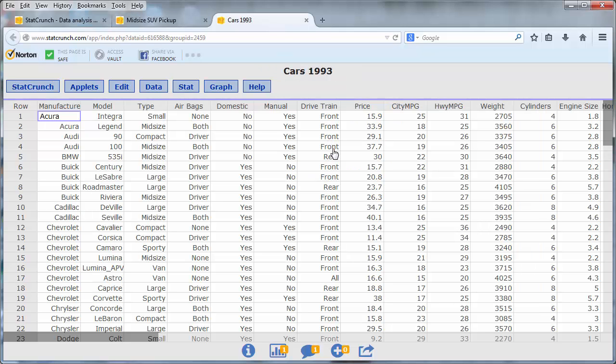In our second example, we also perform an analysis of variance to compare the city mileage of different types of cars, but this time our data is stored in a data frame. The city mileage of all the cars is stored in a single column, and the types of cars are stored in a different column.